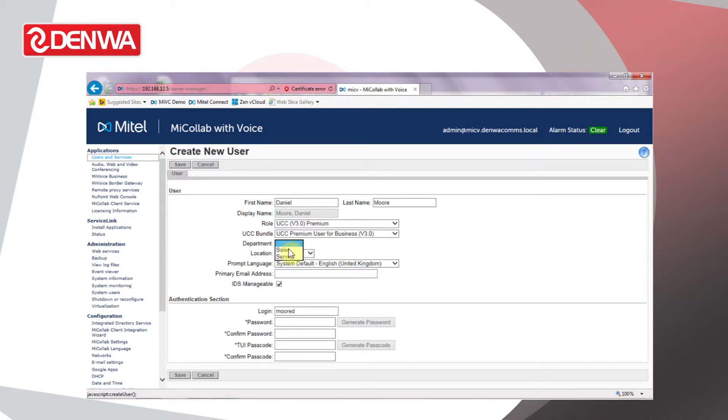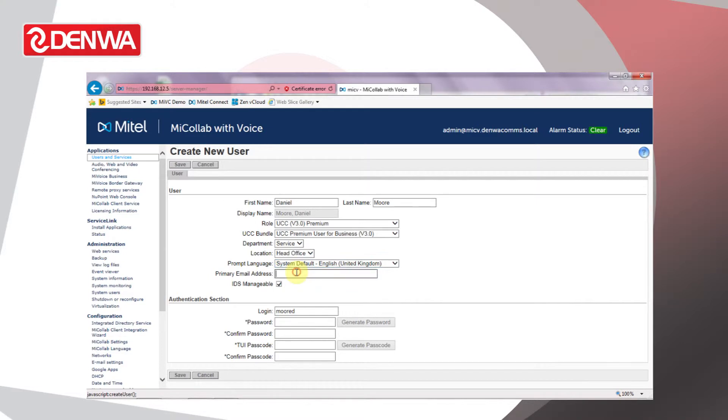Select a department. These are predefined. I'll choose Service for this user and location of Head Office, and then we'll enter the email address.